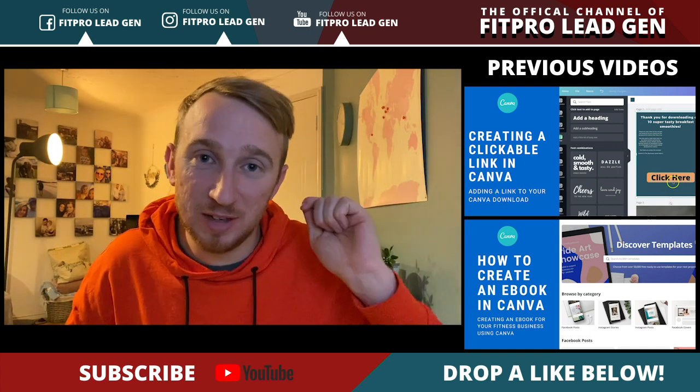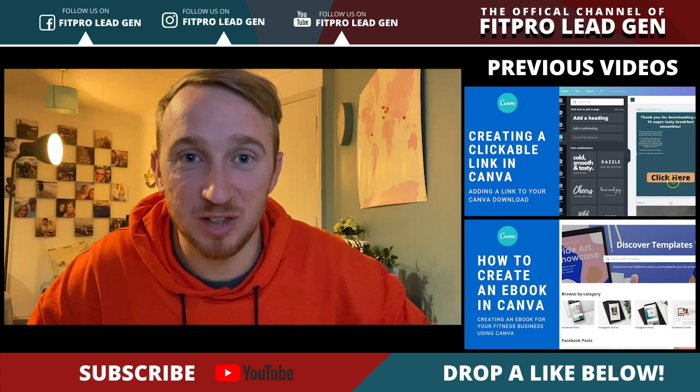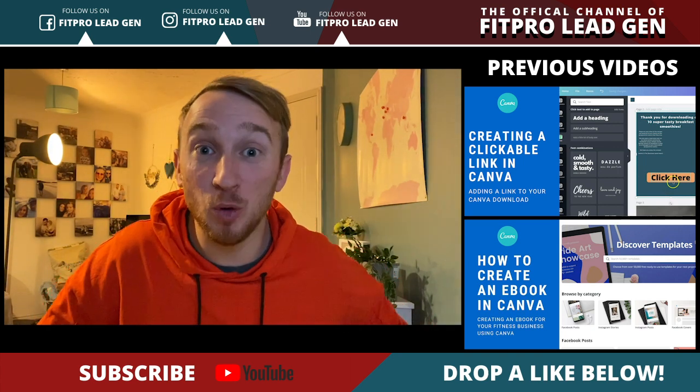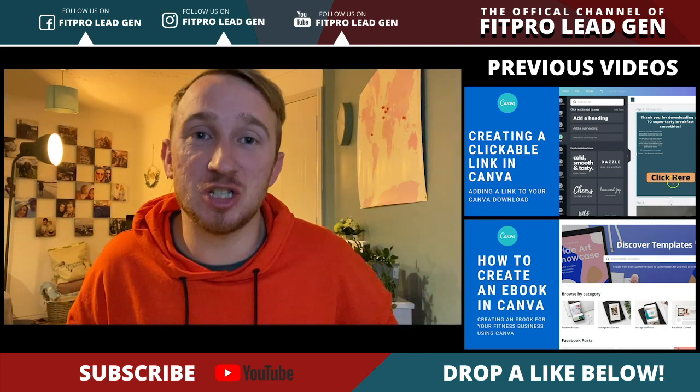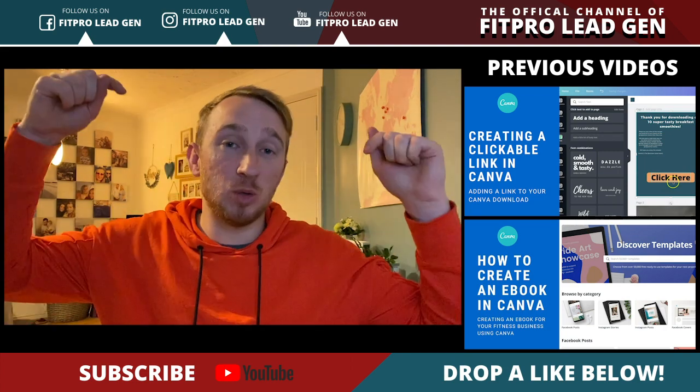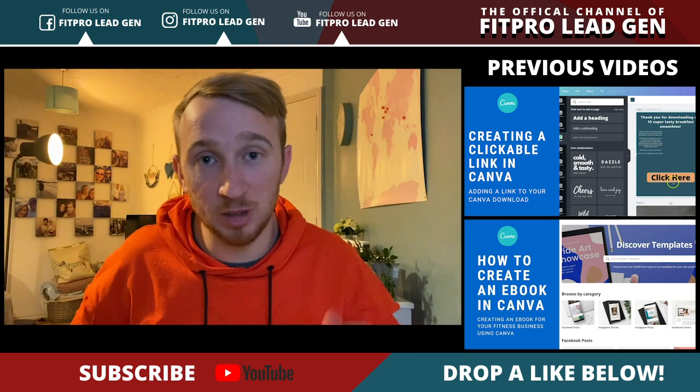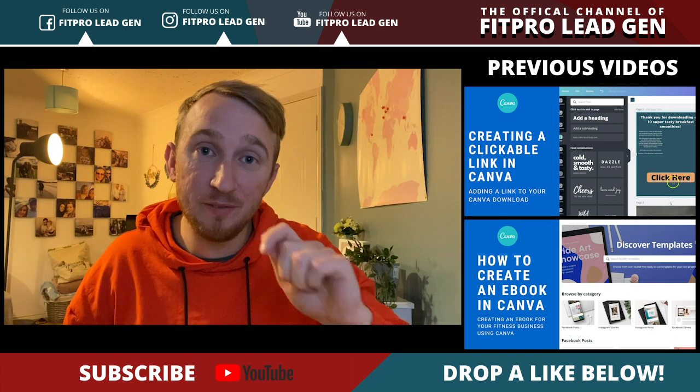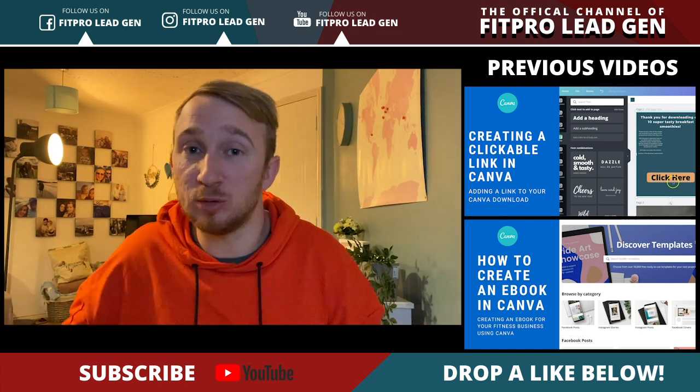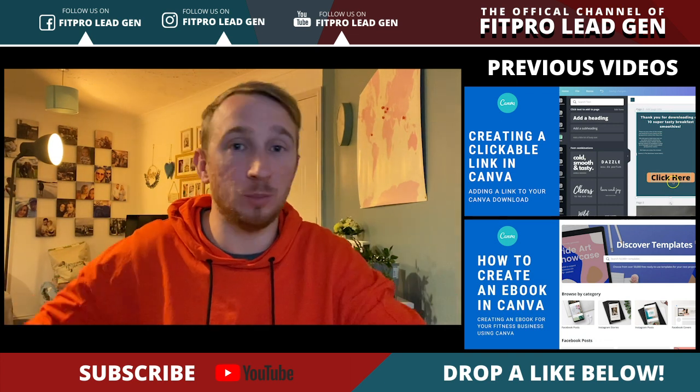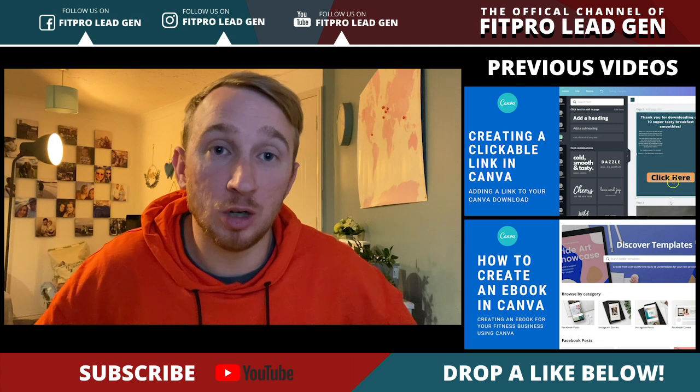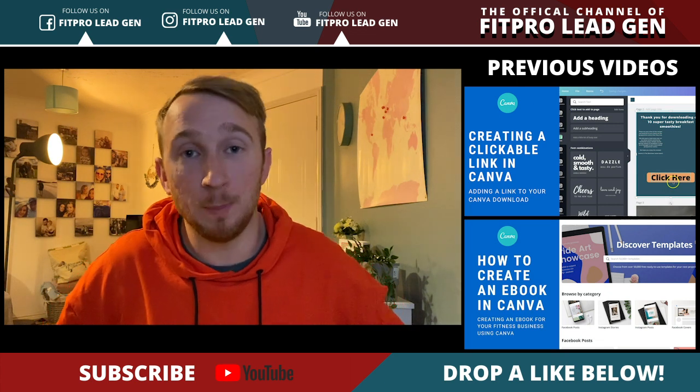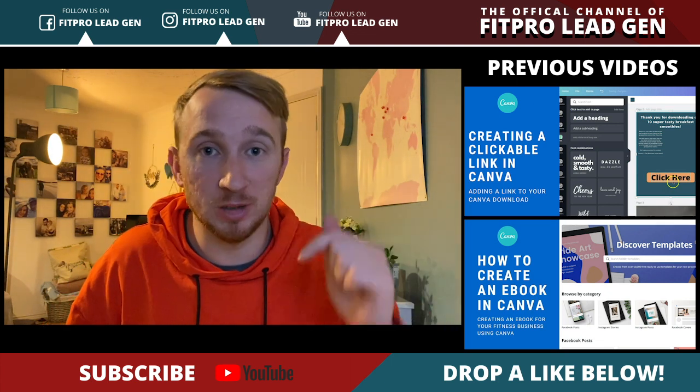What's up guys and welcome back to a brand new Canva training. Before we dive into it, if you're new to the channel, don't forget you can click that big red subscribe button below so you never miss a training, whether it's Canva or Facebook ads or social media or web design, whatever we've got going on each week.